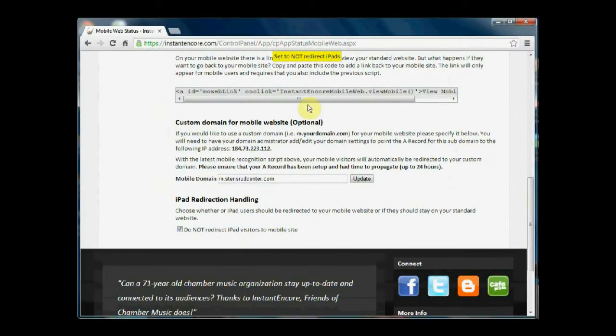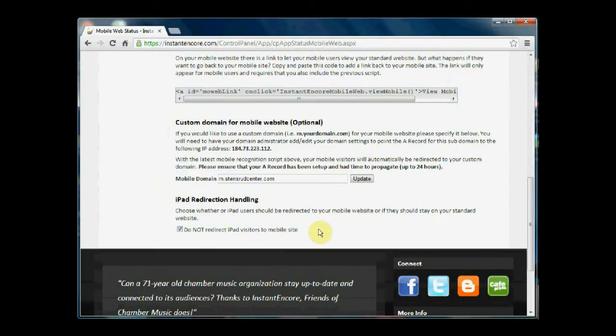And you can see that the setting is taking place up here. And if you change your mind, you can always uncheck that box.